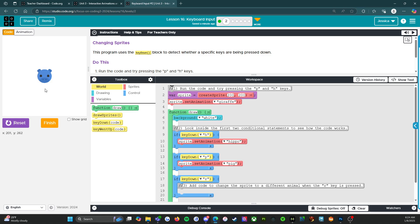All right. P. Okay. Oh, okay. So H turns it into a hippo. P turns it into a pig. Okay.